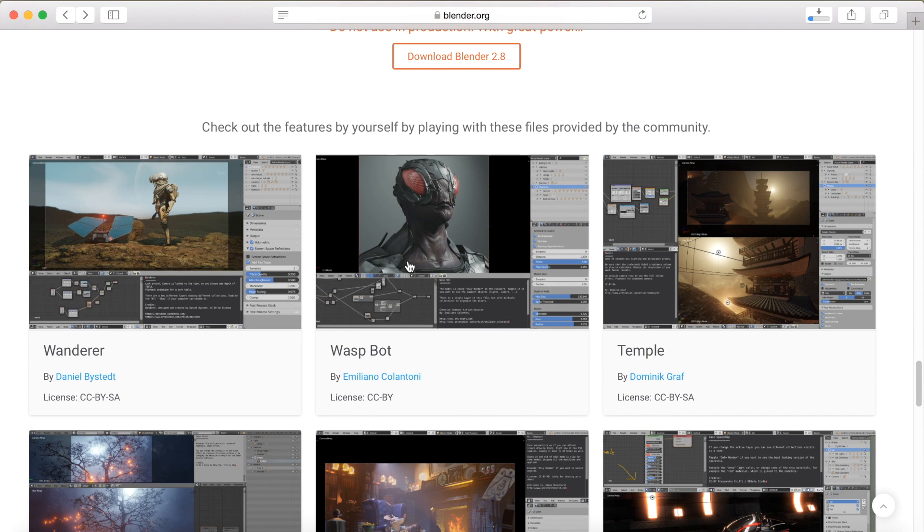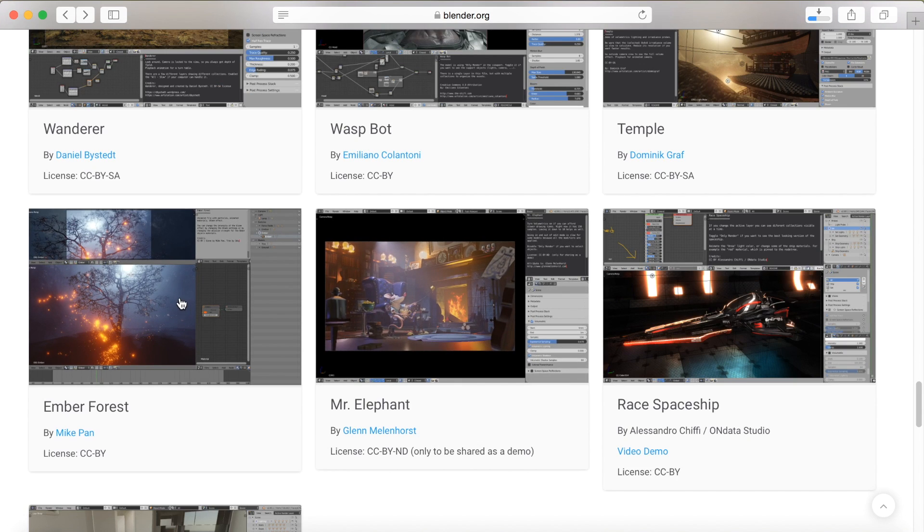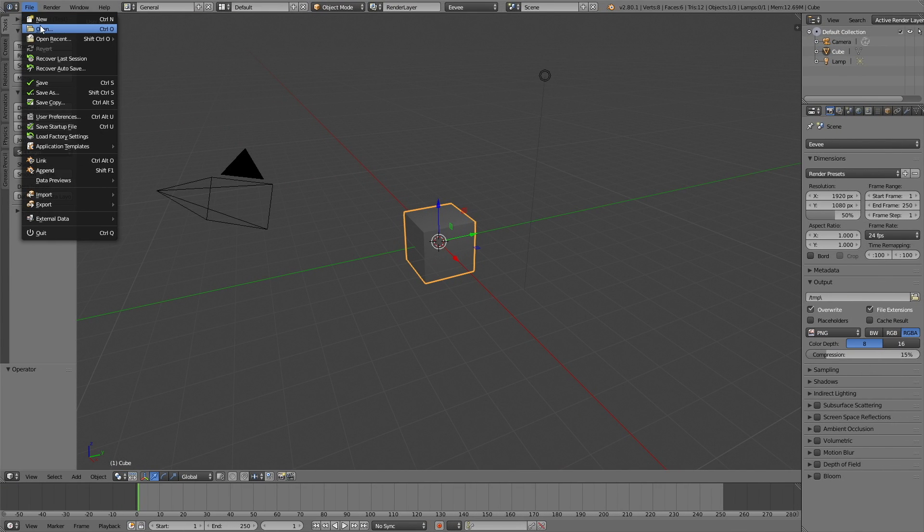Let's download the test file as well, and I'm going to download the Ember Forest, because it's an animation.